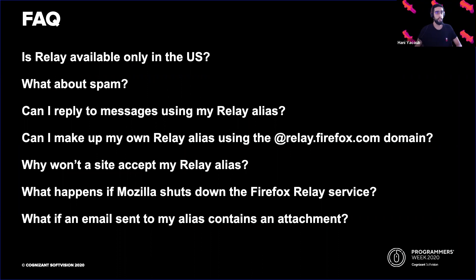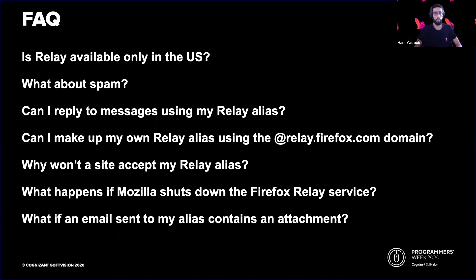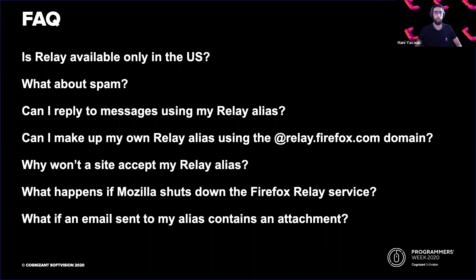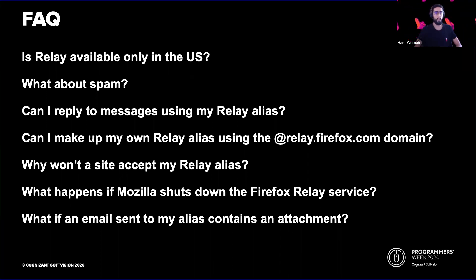What about spam? While Relay does not filter for spam, Firefox Relay's partner, Amazon SES, does block spam and malware. If Relay forwards messages you don't want, you can update your Relay settings to block messages from the aliases forwarding them.